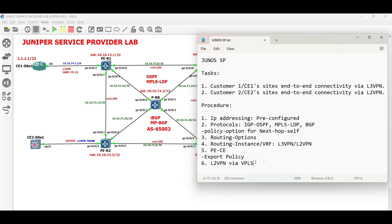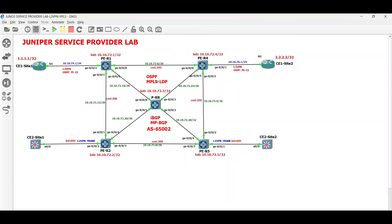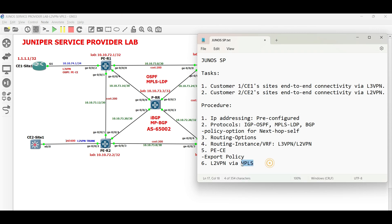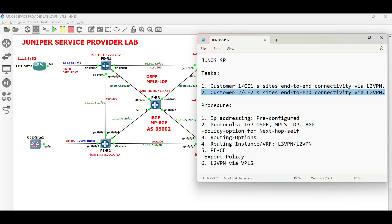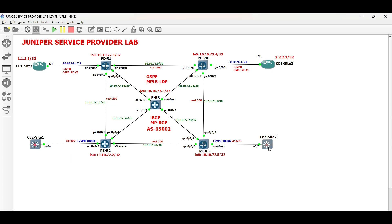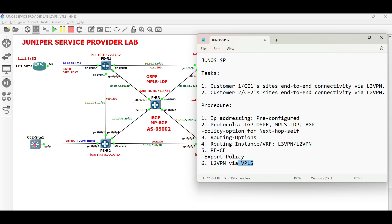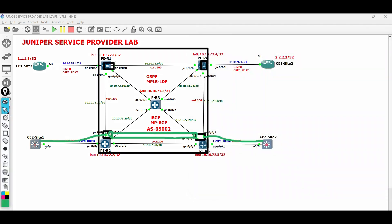VPLS is commonly deployed nowadays in service provider networks to implement Layer 2 VPN. For this task, the customer is requesting an end-to-end connection transparently between its sites without any routing protocol facing the service provider PE devices. The service provider will act like a switch, where Ethernet frames come in and out on each side.